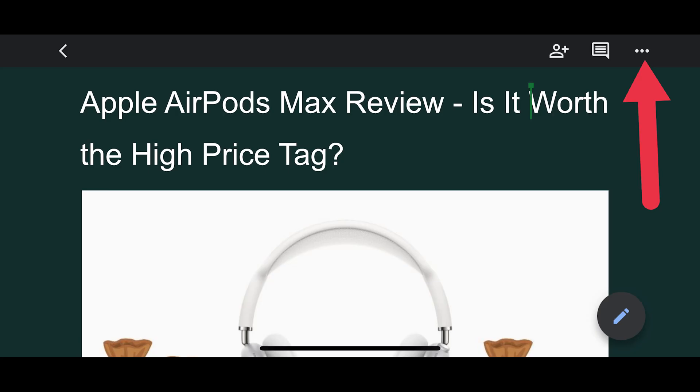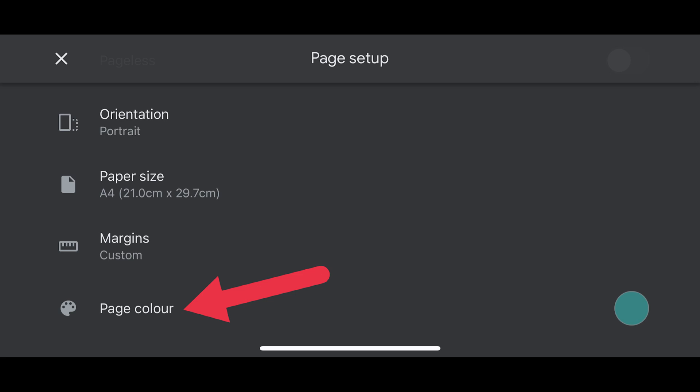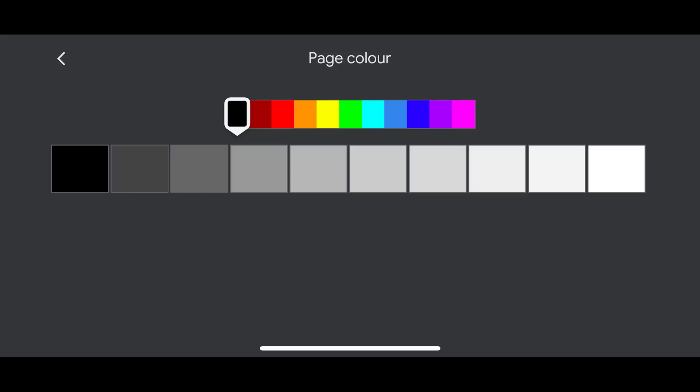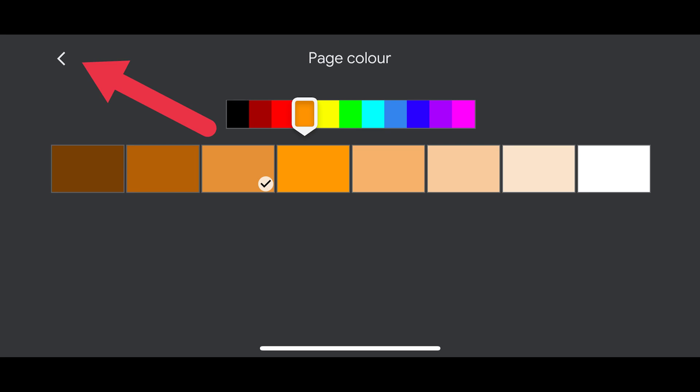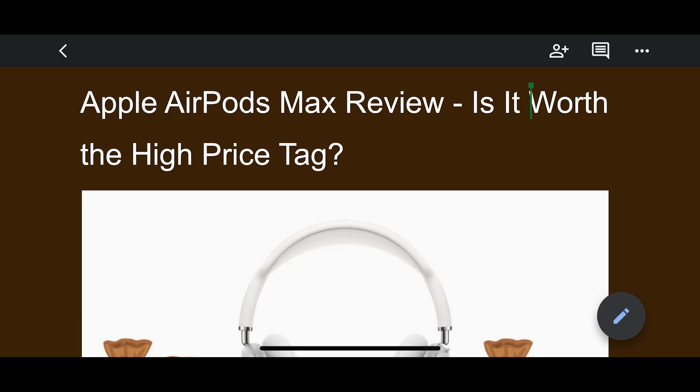Here's how to change a Google Docs background color on the mobile app. Open Google Docs on your Android or iOS device. Open the document you want to edit, or tap the plus icon in the bottom right corner to create a new document. Tap the three-dot menu icon in the top right corner and select Page Setup. Now, tap Page Color. Select the color in the top row and pick a preferred shade of the selected color. Tap the back button to save the change and return to your document.